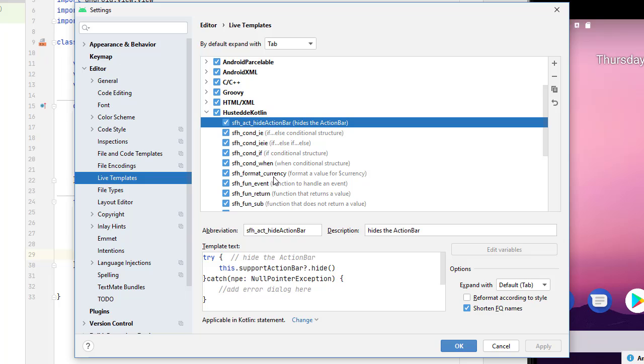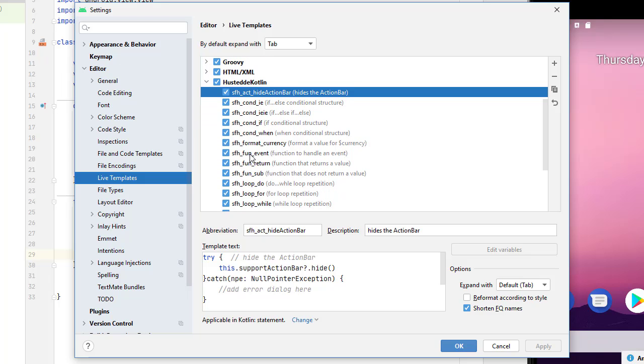Here's one that I use for formatting currency. So I'll probably do a bunch more formatting, maybe formatting for a certain number of decimal places. Here's to create a function for an event. Here's a function that returns a value. And here's a function that doesn't return a value, which in other languages, such as Visual Basic, we might call a sub procedure. So I just named it sub.